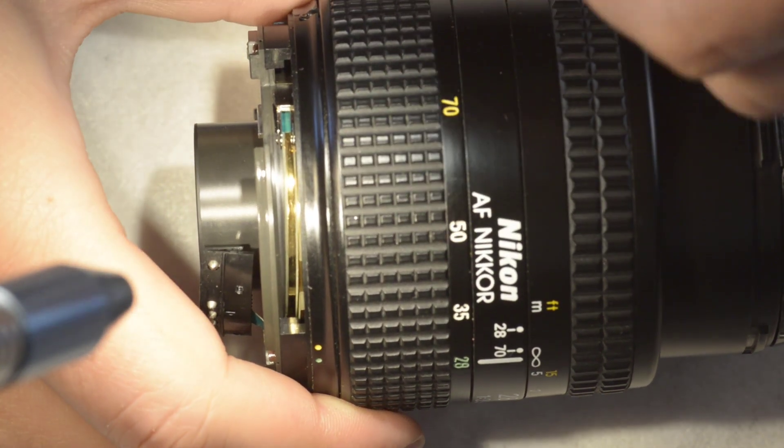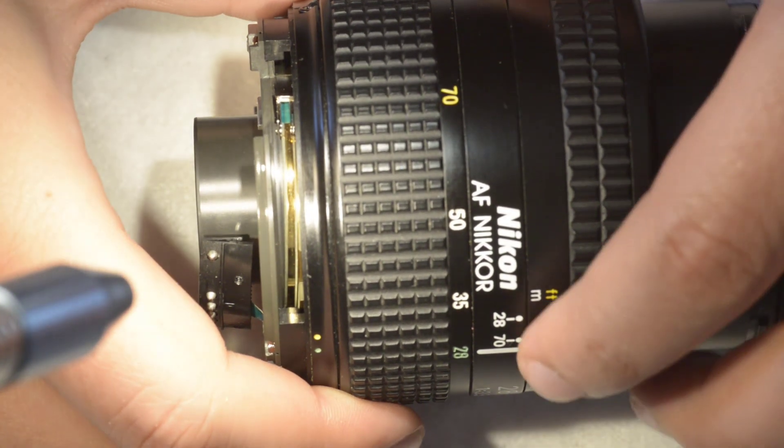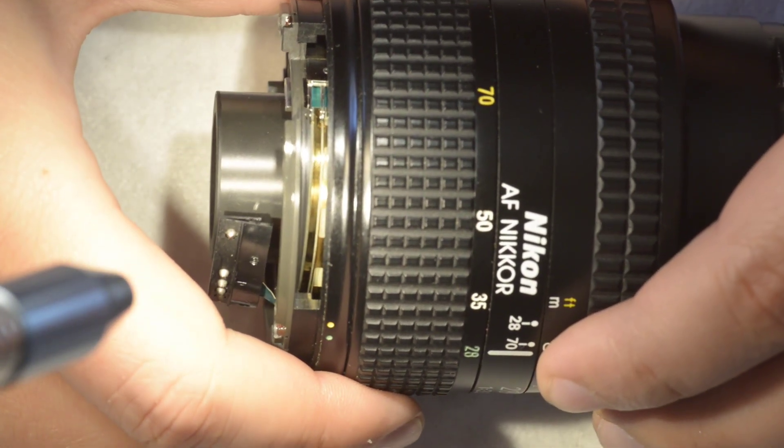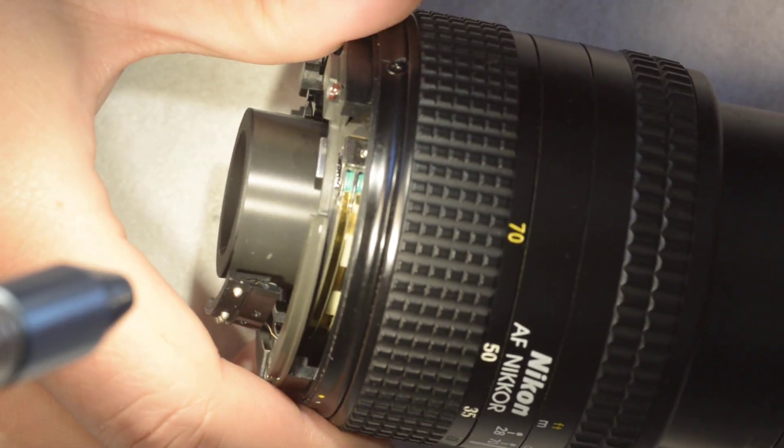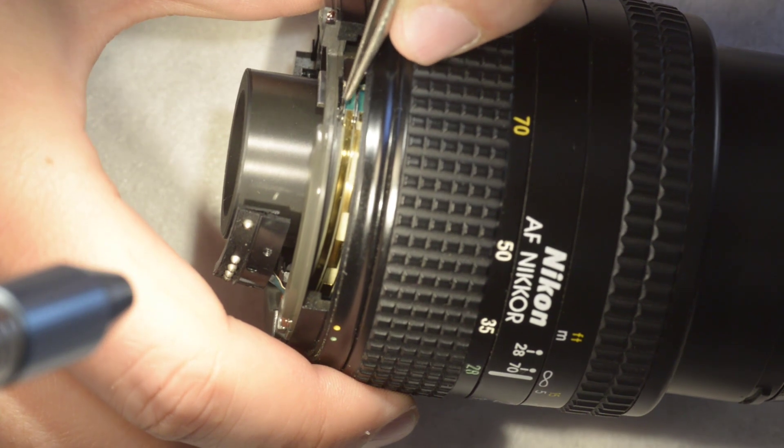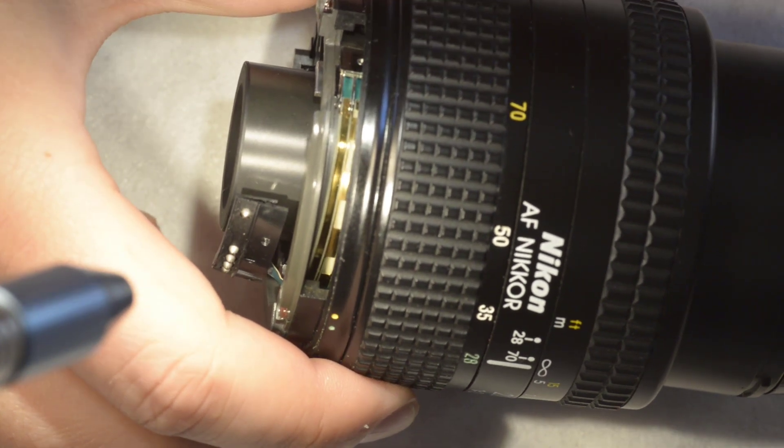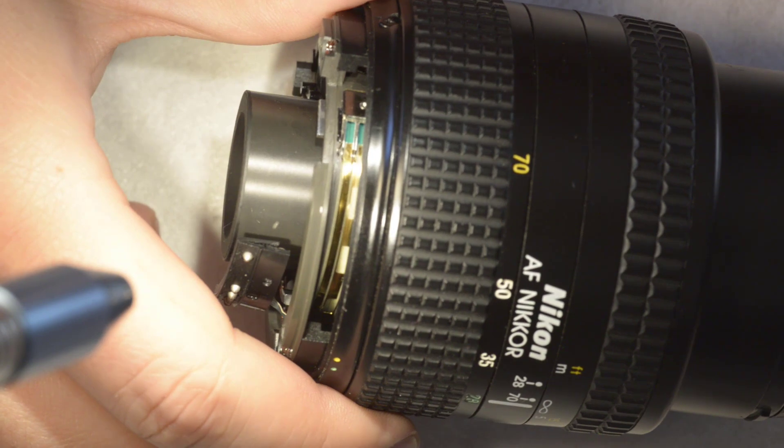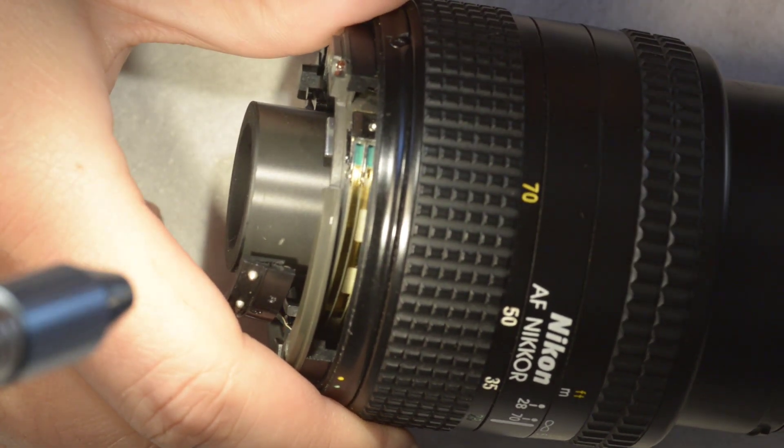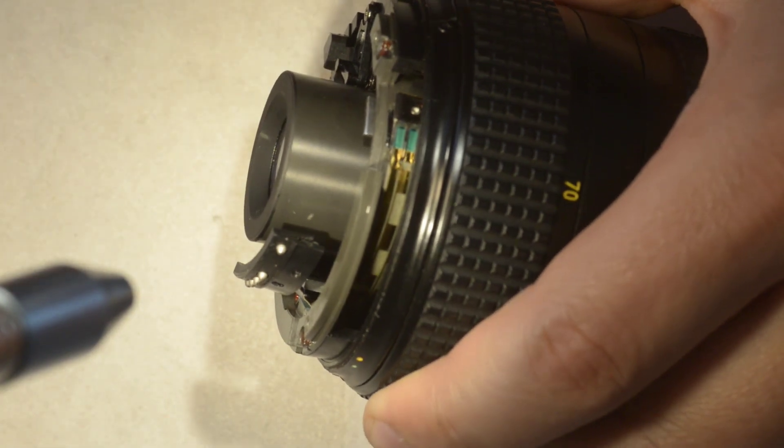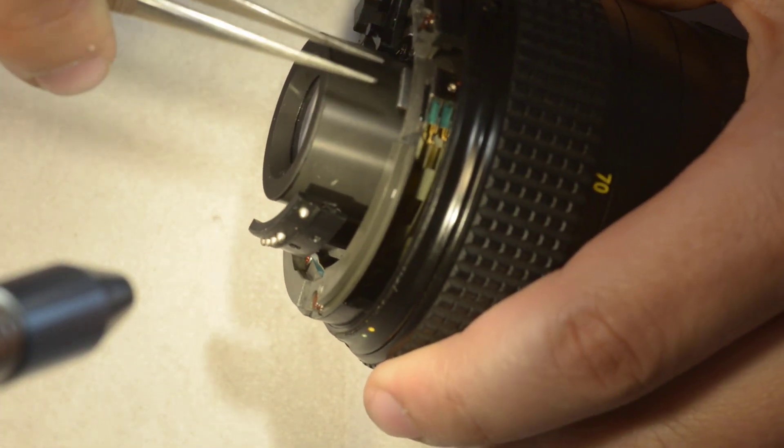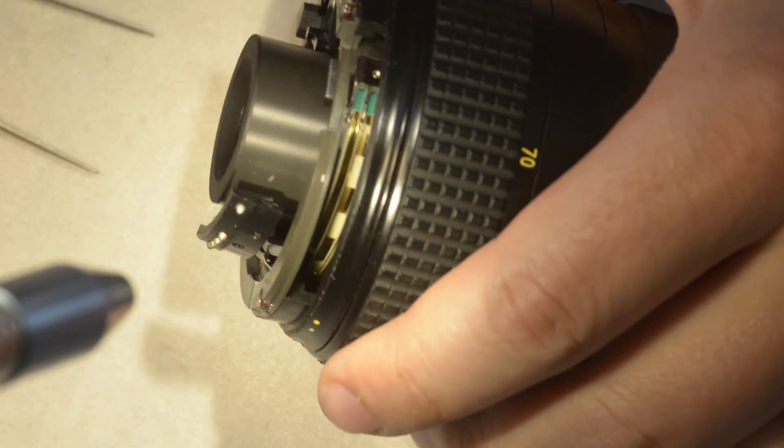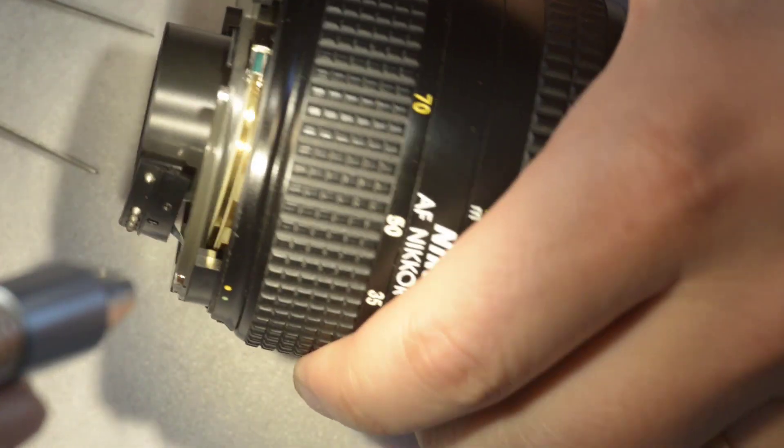And the other thing I see is that this pin here is a bit bended. So this might probably be the problem since it is already something new in the lens.